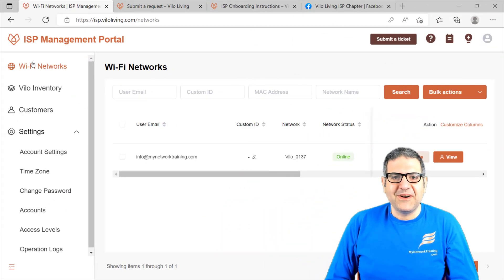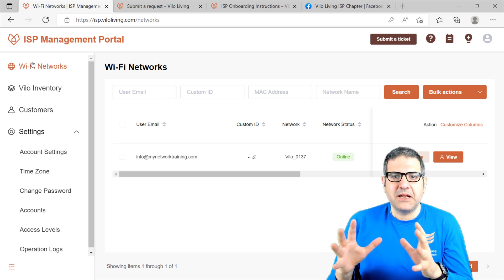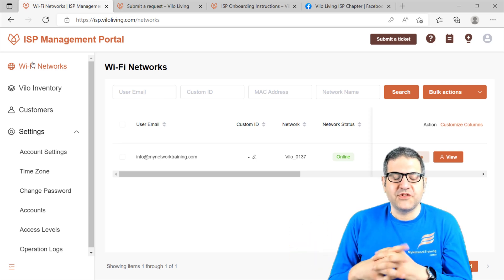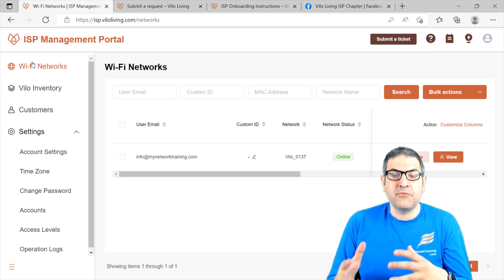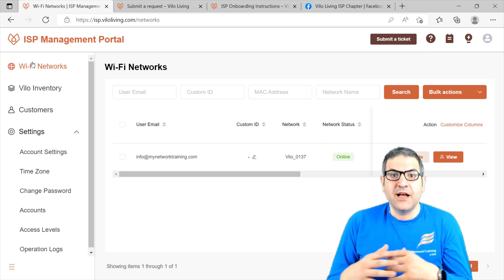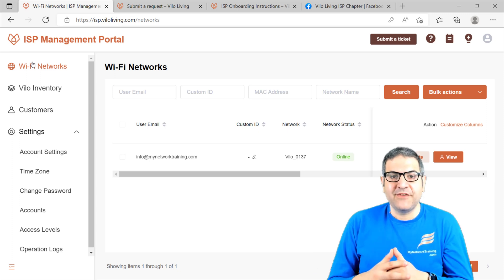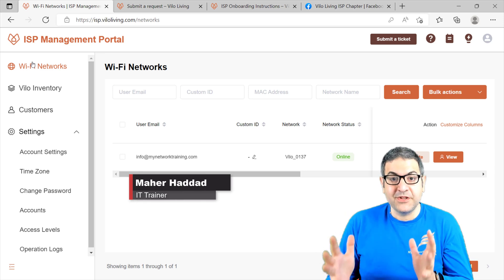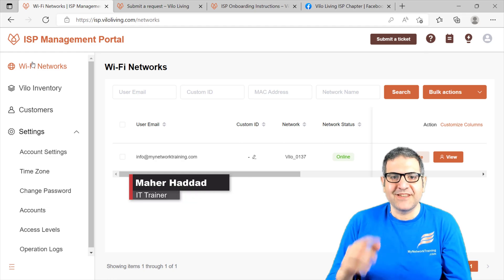This is all I wanted to show you about the Velo ISP portal. You can see it's one system where you can access all the access points for your customers if you are an ISP, with the privilege to manage them, monitor them, and do the configuration you want for them. If you liked my video, please put a like, share it with other people, and don't forget to subscribe to my YouTube channel. Thank you very much and see you in some other videos.